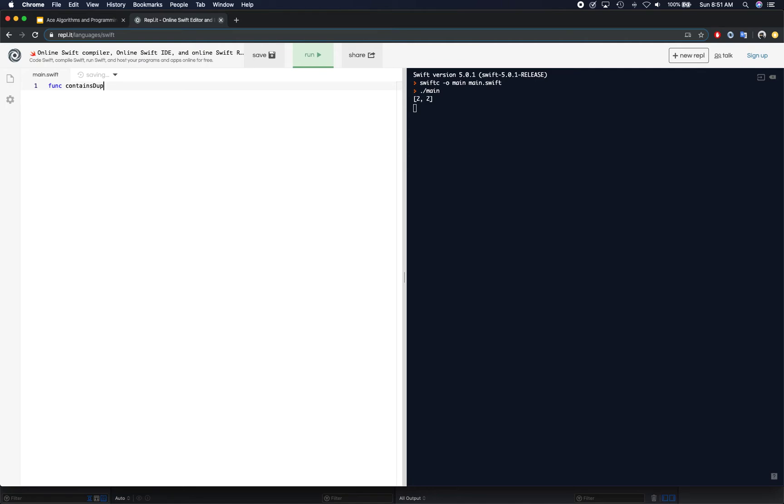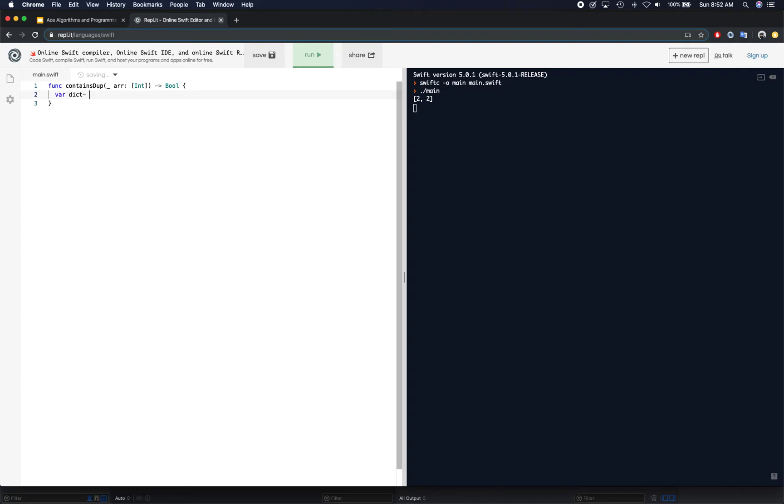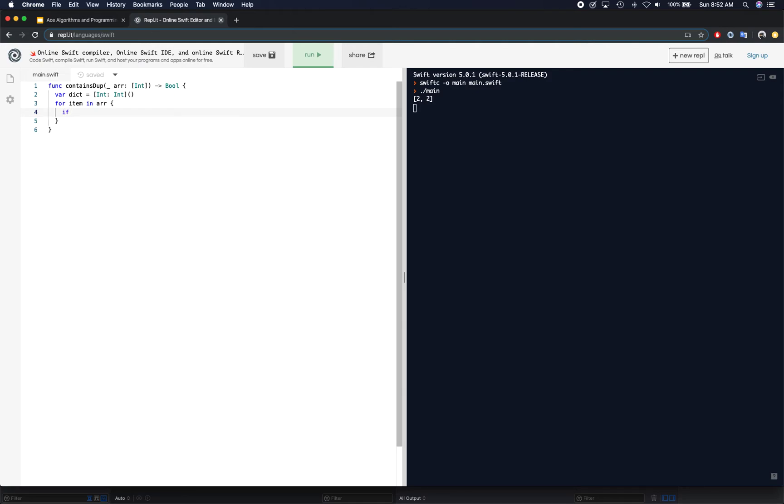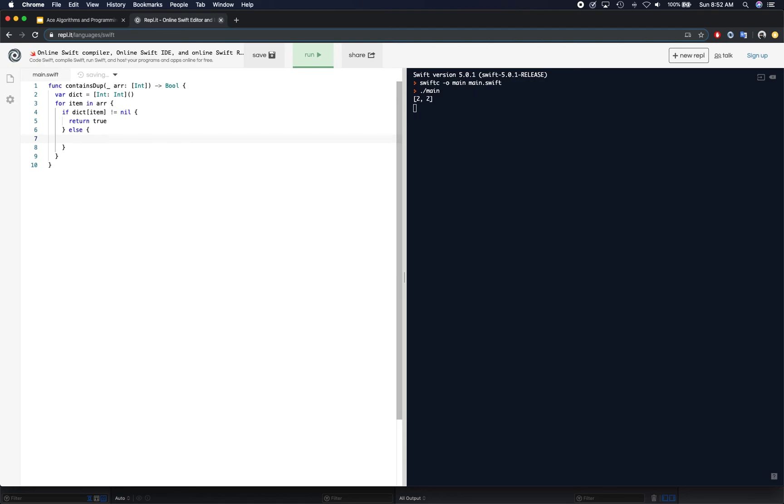Let's take a look at how we're going to solve it. Contains duplicate takes an array and returns a boolean. We create our dictionary, iterate over the array, and while iterating, if the dictionary has that item - if dictionary[item] is not equal to nil - that means the item is found, so we simply return true.